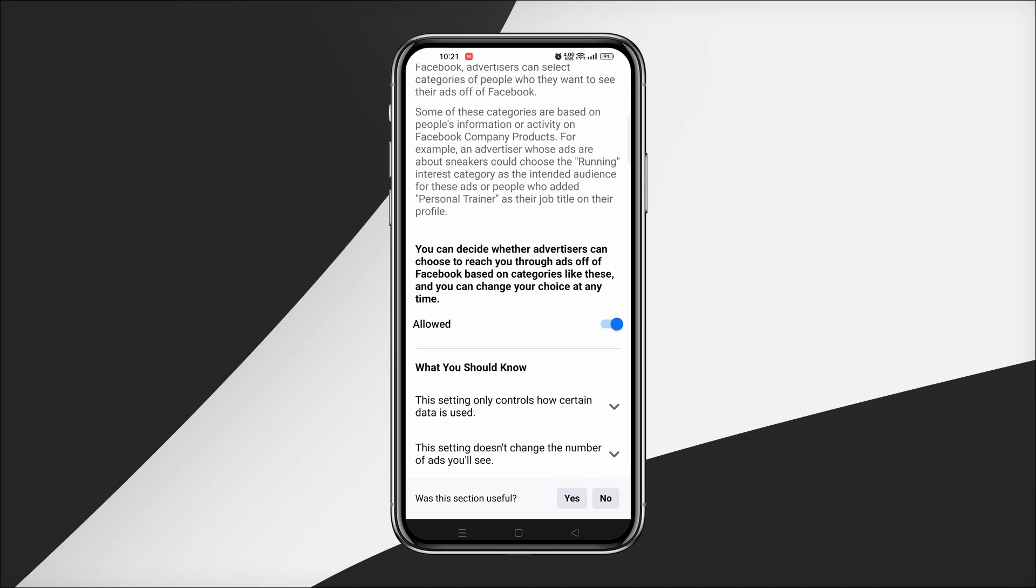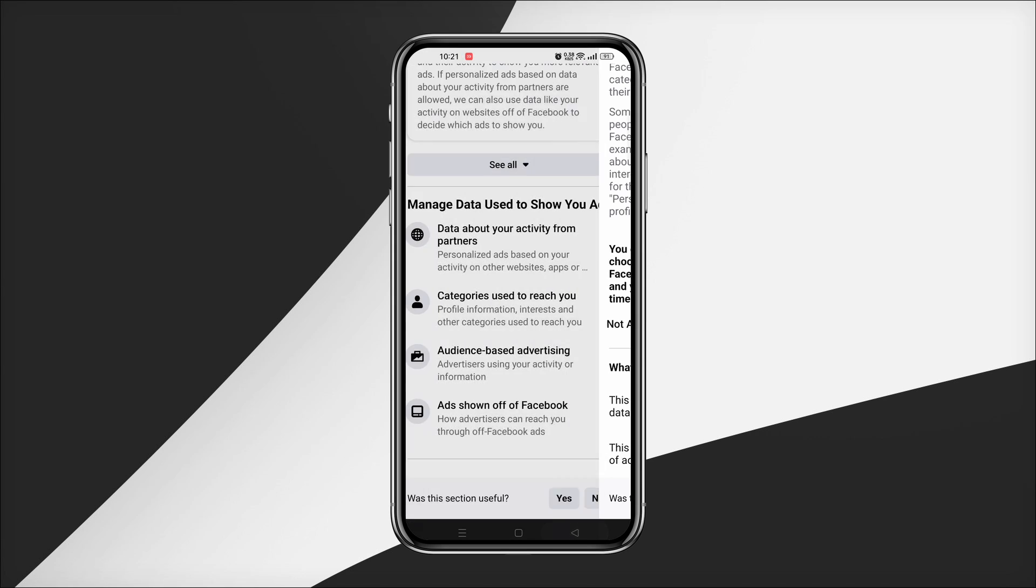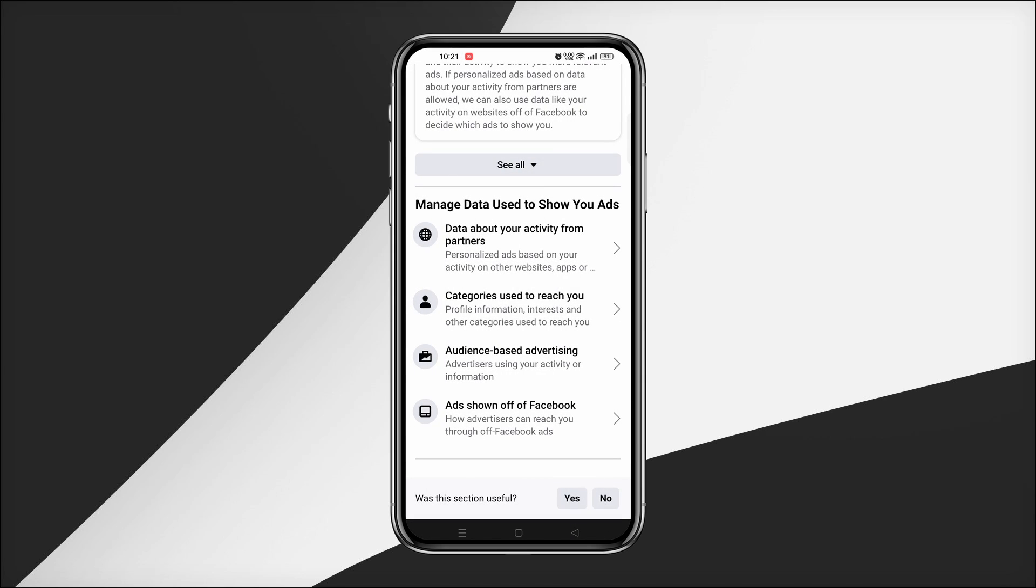If you want to learn more about the ad preference option of Facebook, just comment. If you think this video is useful, like and subscribe to our channel. No more today, see you in the next video. Take care.